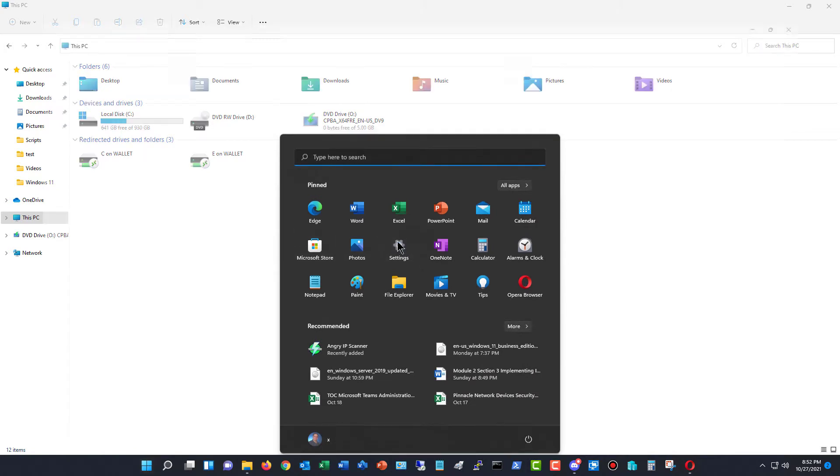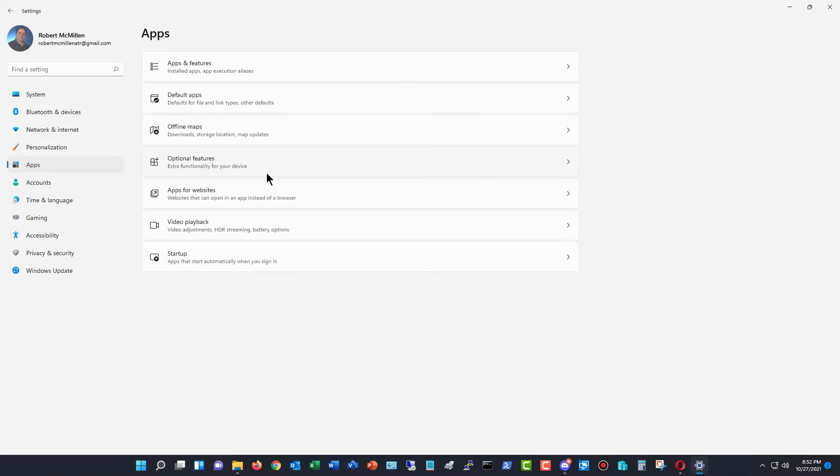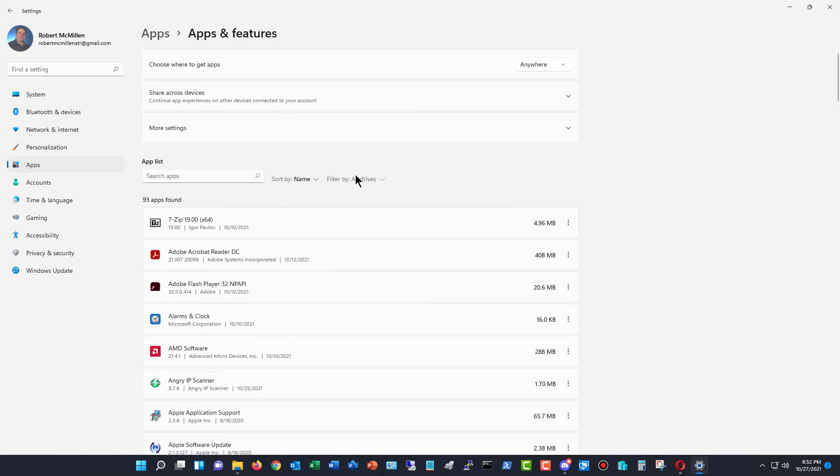So I'm going to go to Settings instead. And then I'll go to where it says Apps. Go up to Apps and Features.